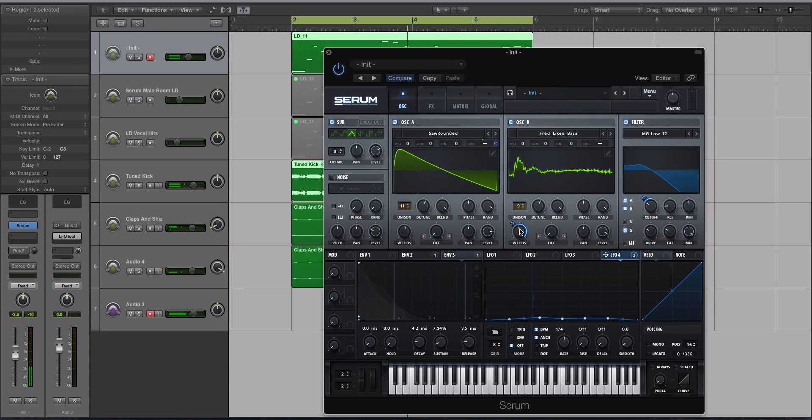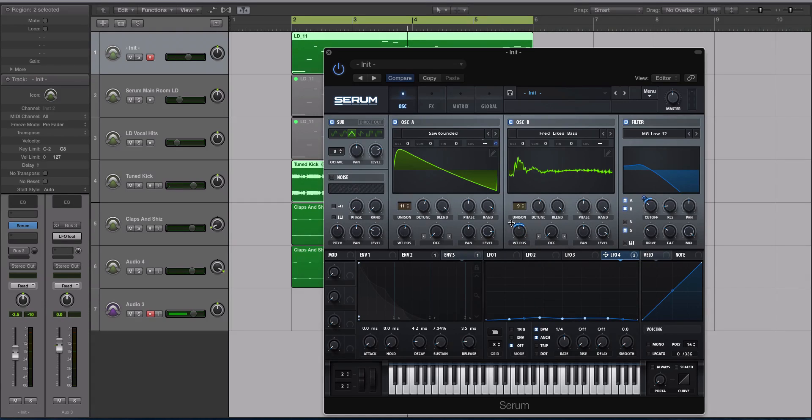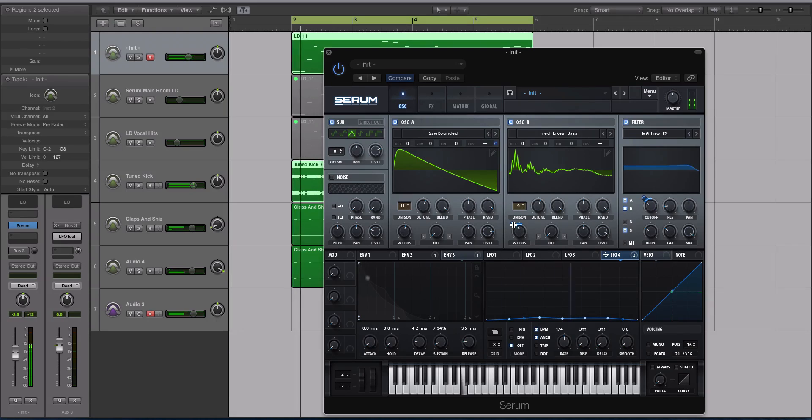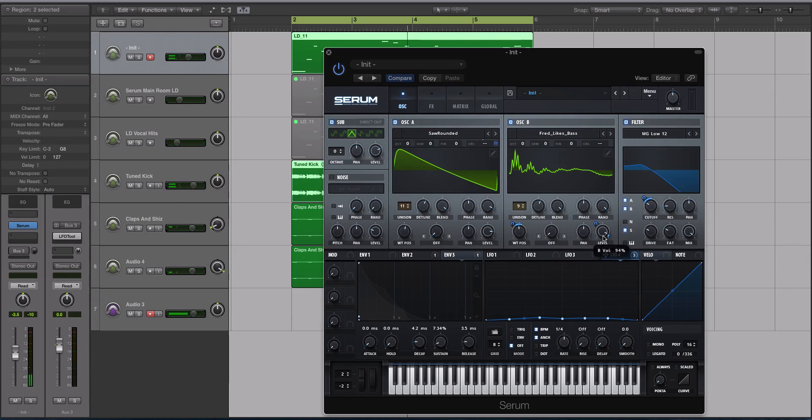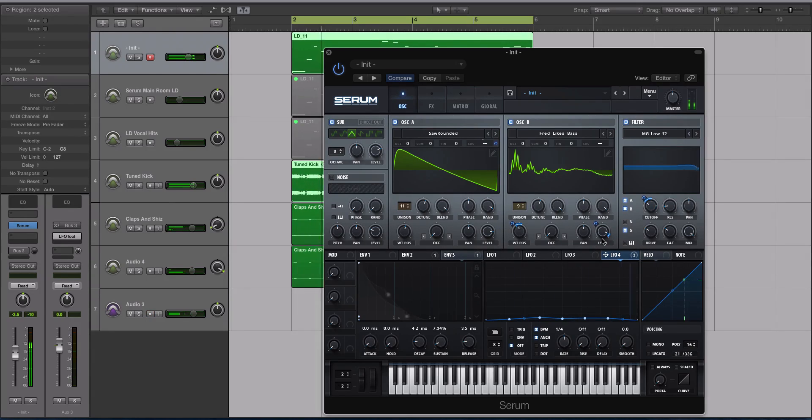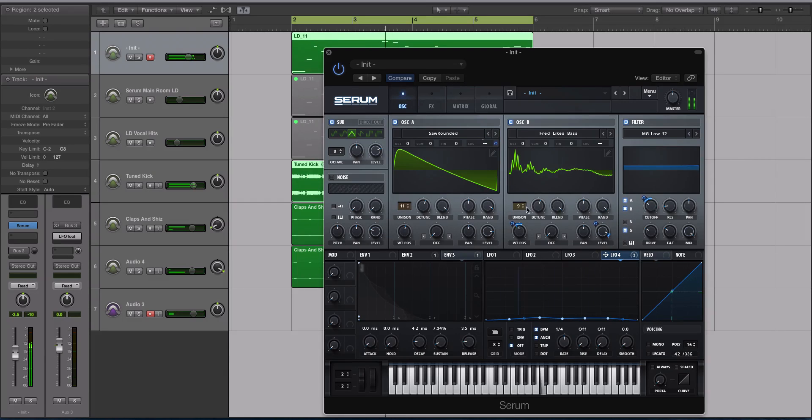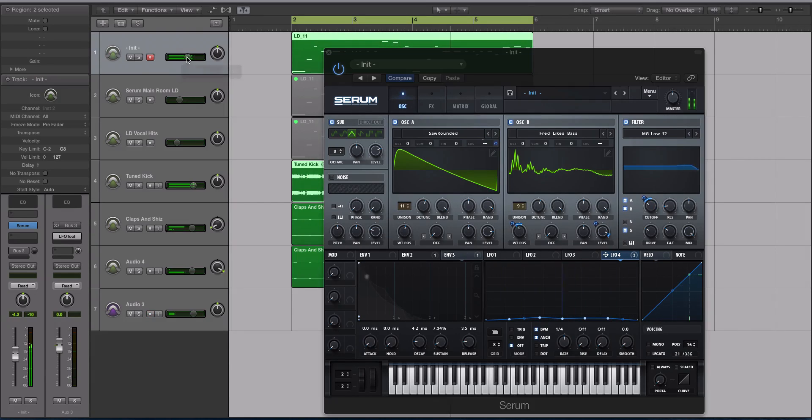Modulate the wavetable position in both a positive and negative depth. Shift-Option or Alt and click. Even modulate the depth of our level on oscillator B. All right, so that sounds a little bit cooler.